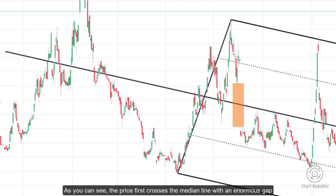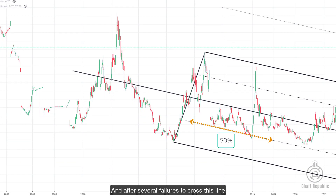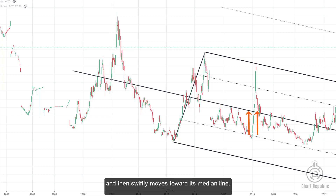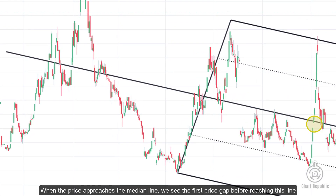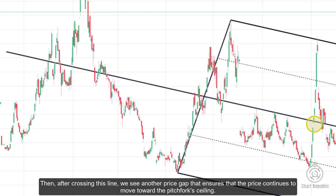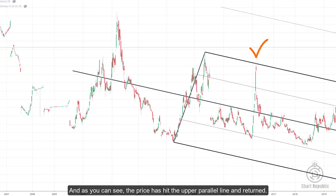Here, price first crosses the median line with an enormous gap, but ultimately stops at the 50% Fibonacci level inside the pitchfork. After several failures to cross this line, it forms a shape similar to the three-drive pattern and then swiftly moves toward the median line. As price approaches the median line, we see the first price gap before reaching it, which promises a strong breakout toward the upper parallel line. A second gap then confirms continued movement toward the pitchfork ceiling, where price hits the upper parallel line and returns.